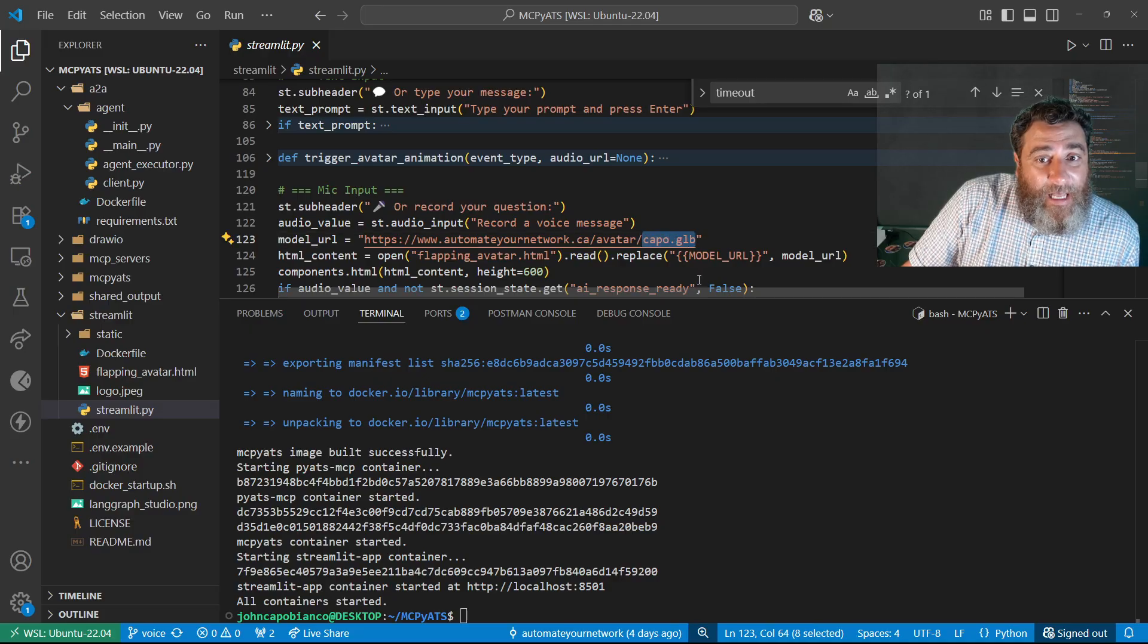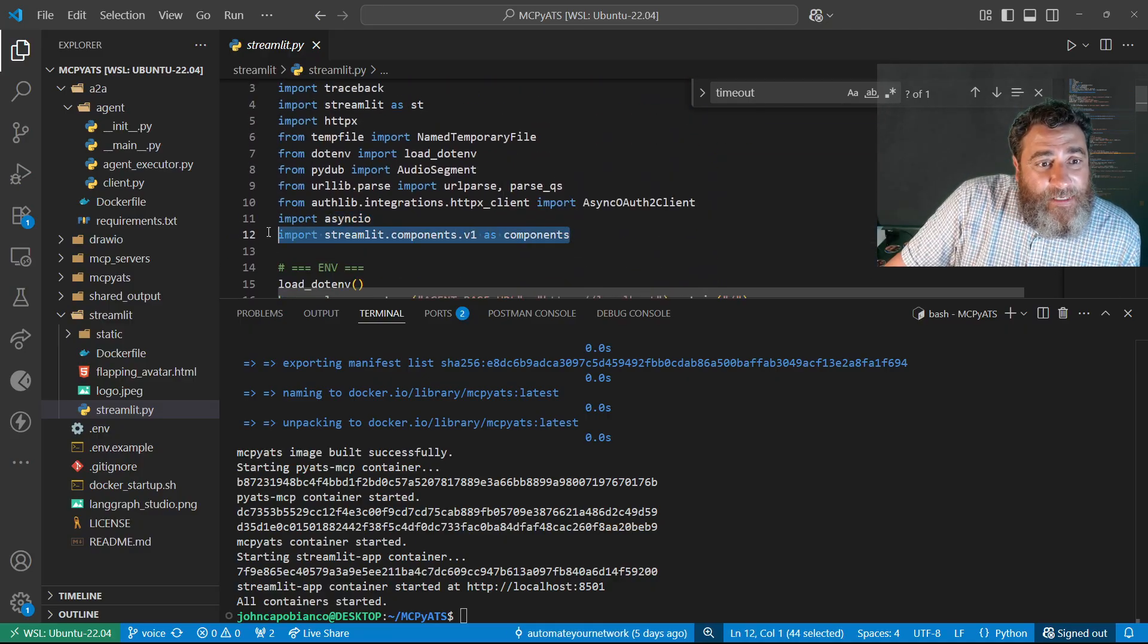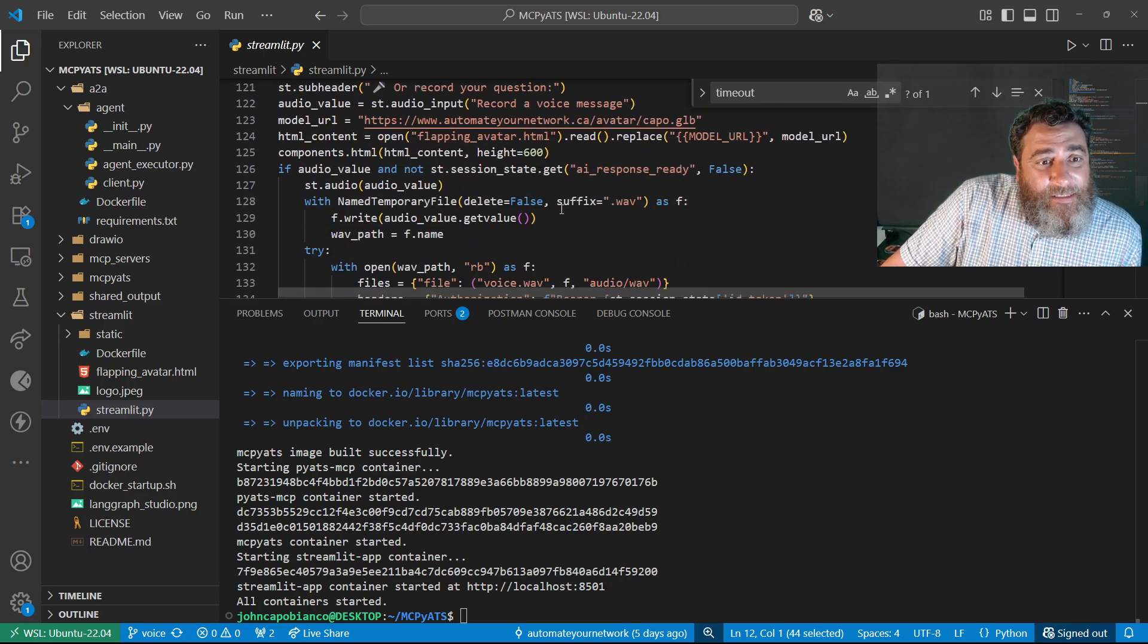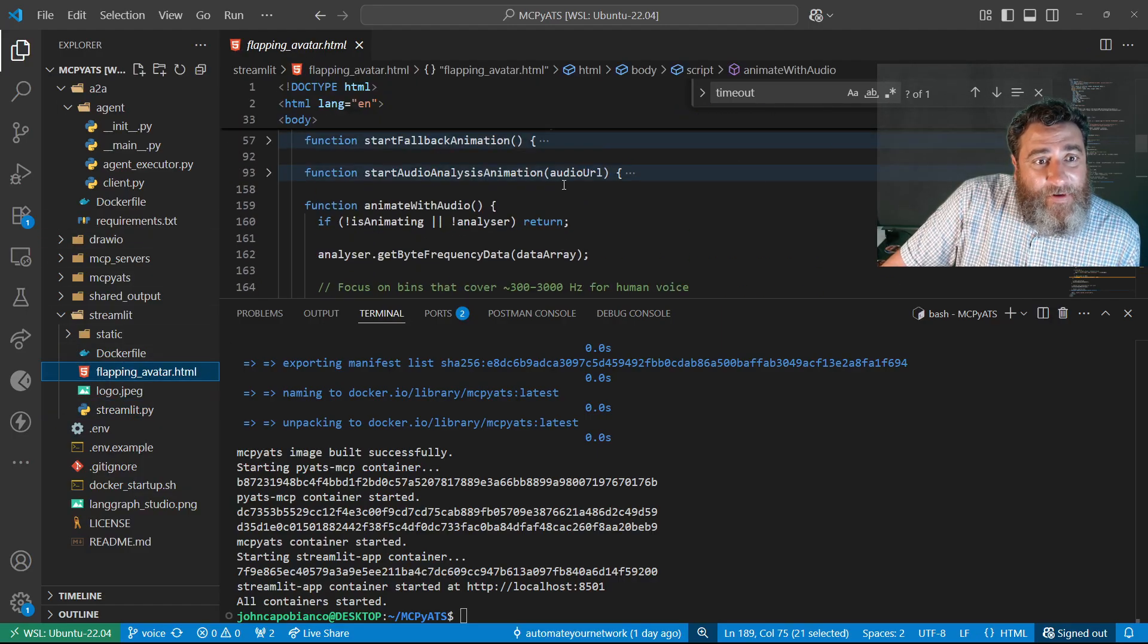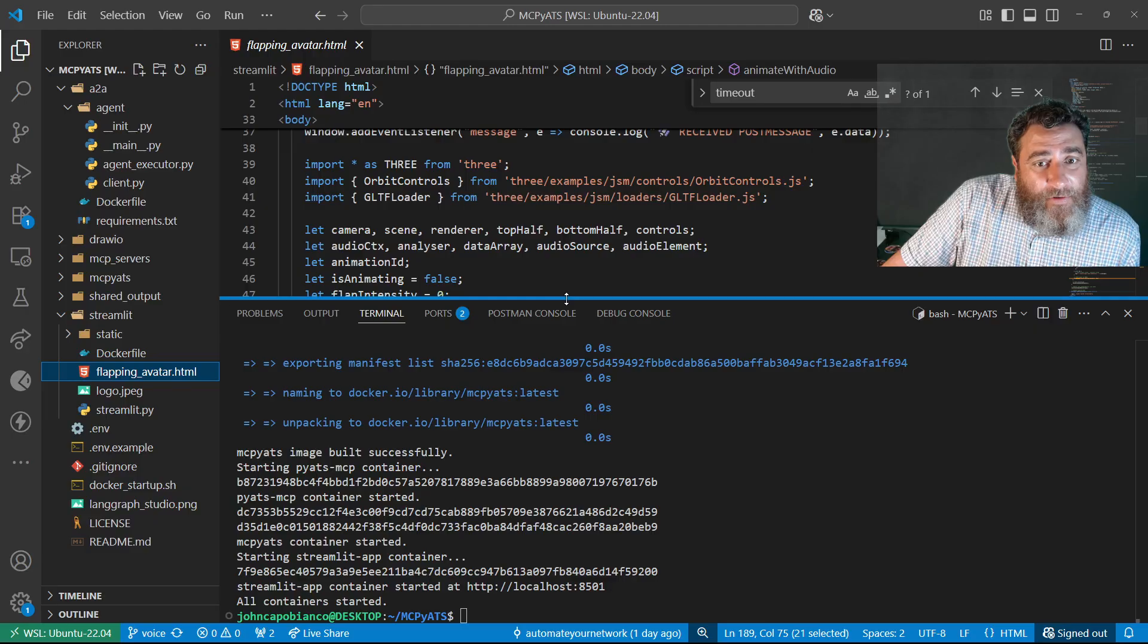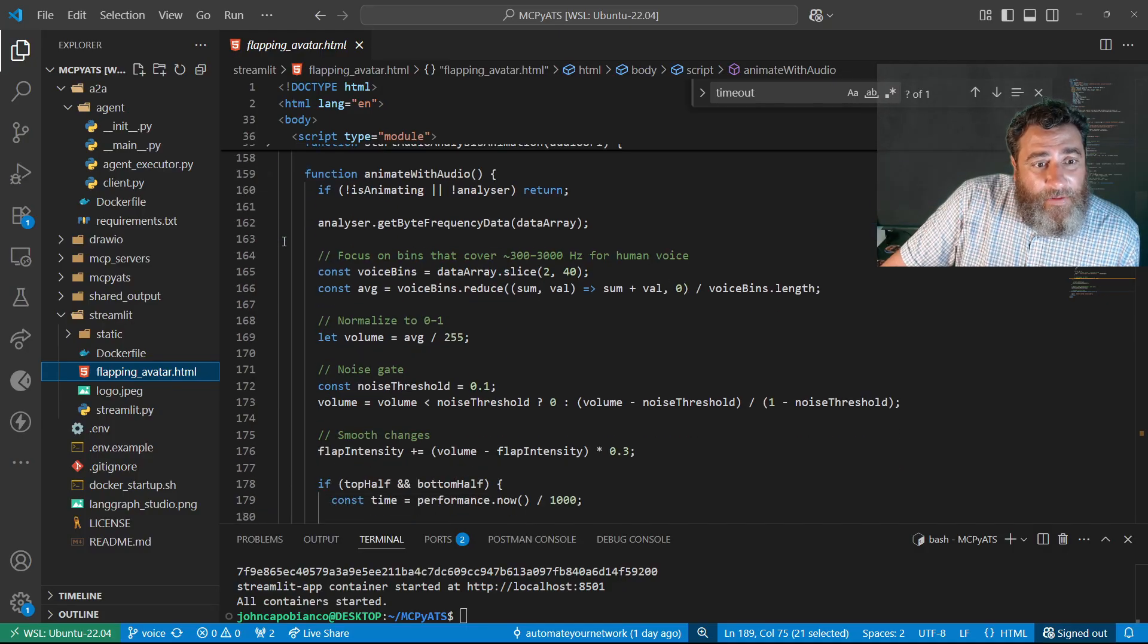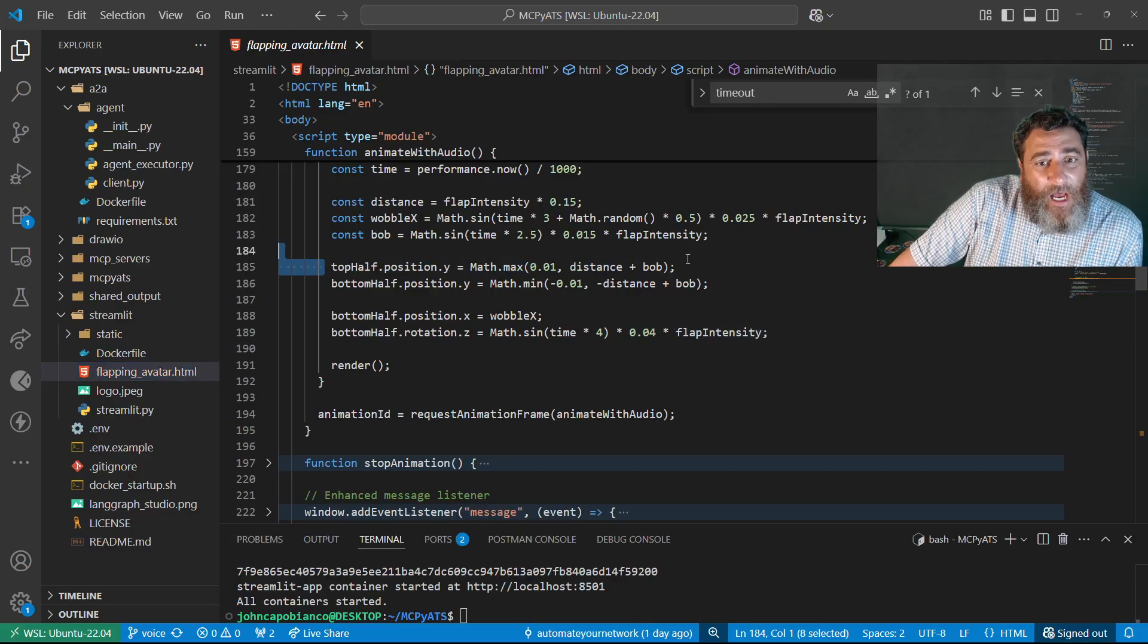All right now one thing I want to really highlight is this. I'm using the streamlit components. Now components let me incorporate the component HTML and call in this flapping avatar HTML which is all of the JavaScript required to animate, you know, start the animation, all of this great stuff. Now there's flap intensity, there's a lot of things we can adjust here, but we can see the top half and bottom half because I want to split it in half like a South Park thing.